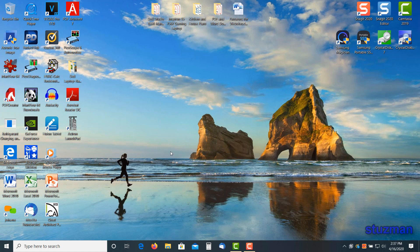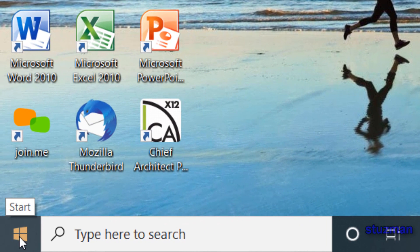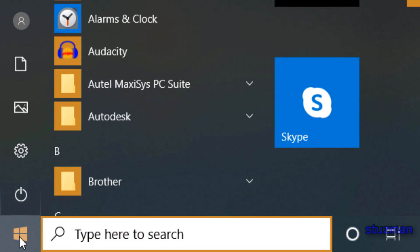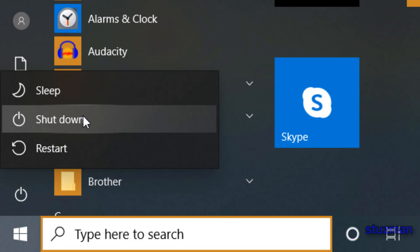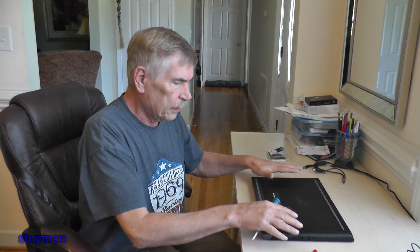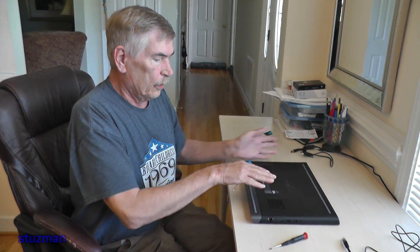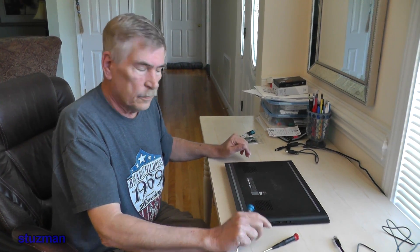Now that we have all the information, let's go ahead and power down the computer. We come down to the lower left where it says start icon, click on it, click on this icon right here for power, and then click on the icon right here for shutdown. Okay, now that the computer has shut down, we're going to disconnect all the cables as you see right here.